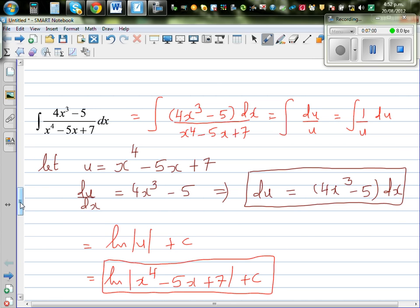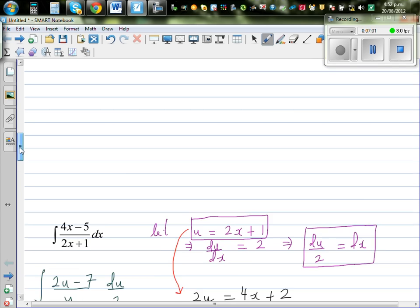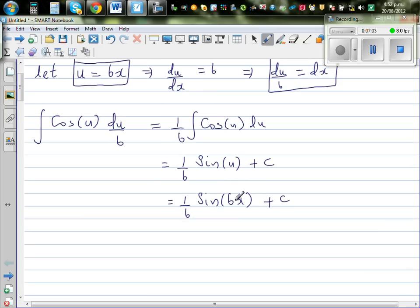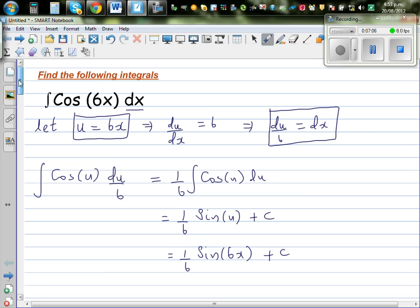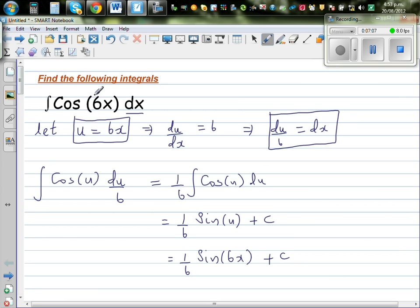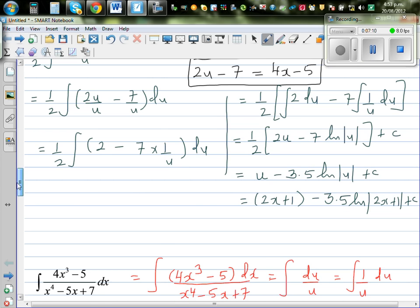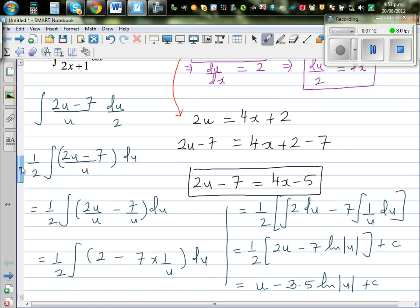For all these questions, you can practice your skills by differentiating the answer and checking whether you get back the original function. So if you differentiate the result, you should get back the integrand.